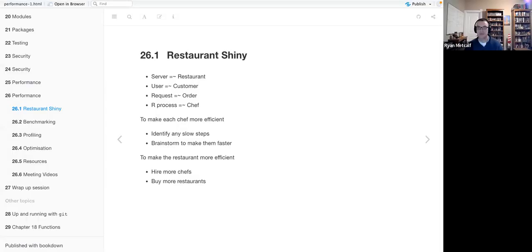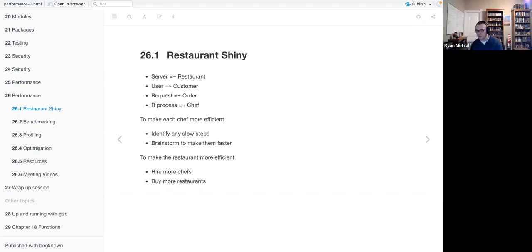Let's do a share screen. Chapter 23 is related to performance and has to do with optimizing the Shiny app in a manner suitable for a production-grade environment.